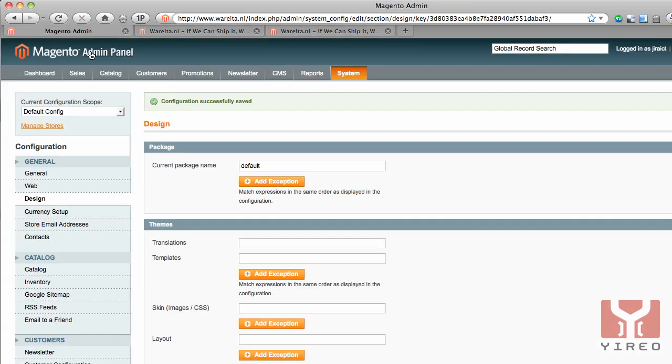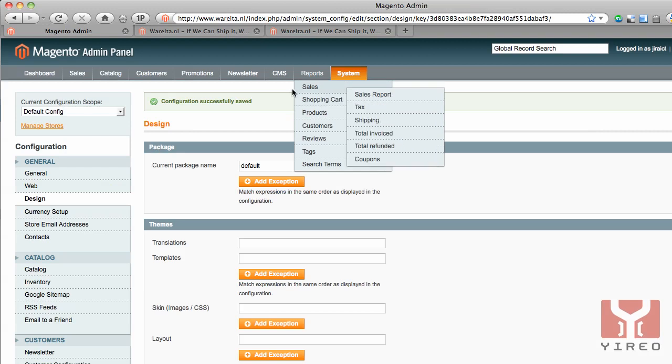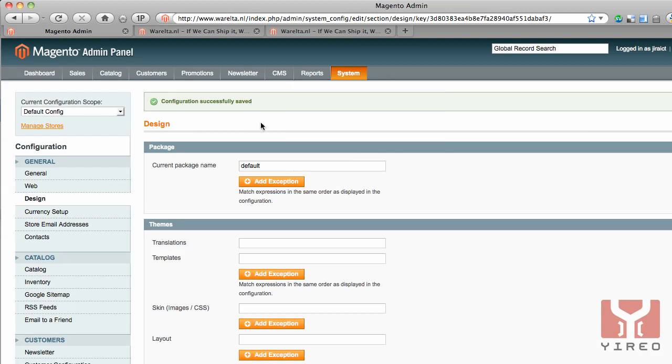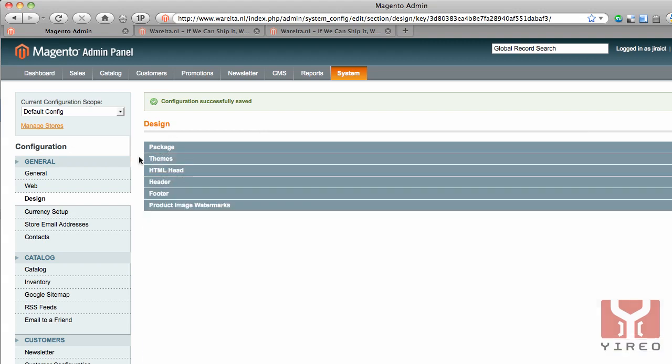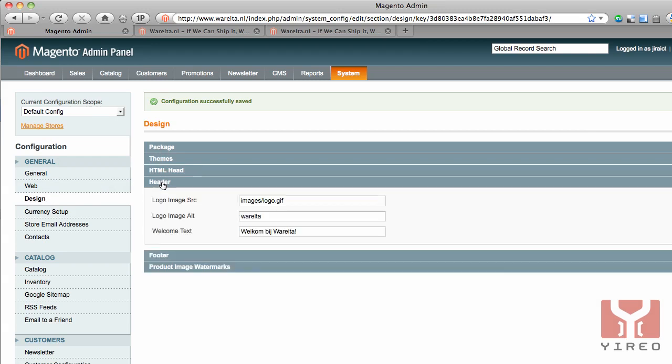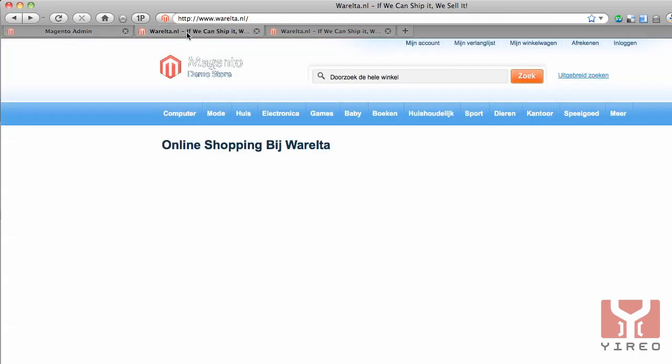So I go back to the backend of Magento. The logo is a configurable item and it's positioned in system configuration design, and it's there in header. It points out to images logo.gif, but I wanted to do images Warelta logo.png. I save this config and go back to the frontend.